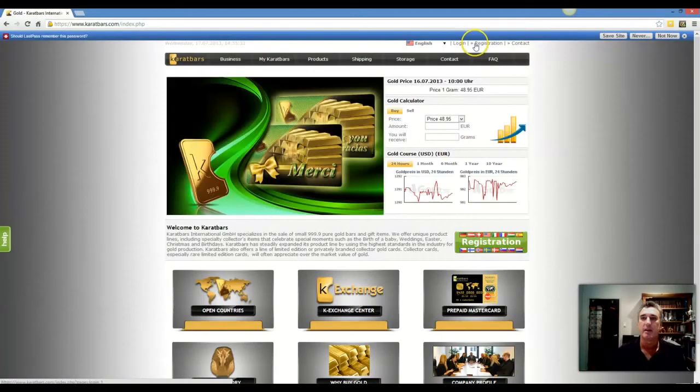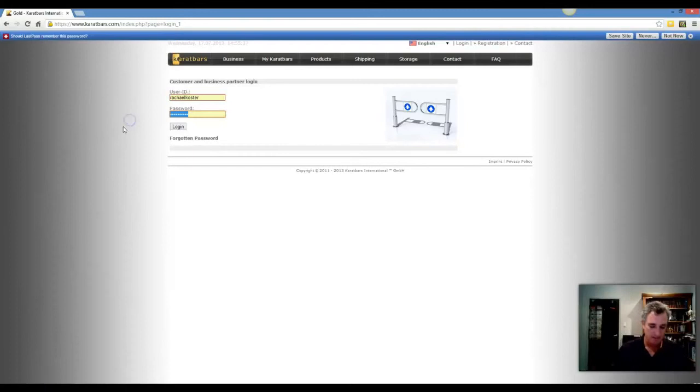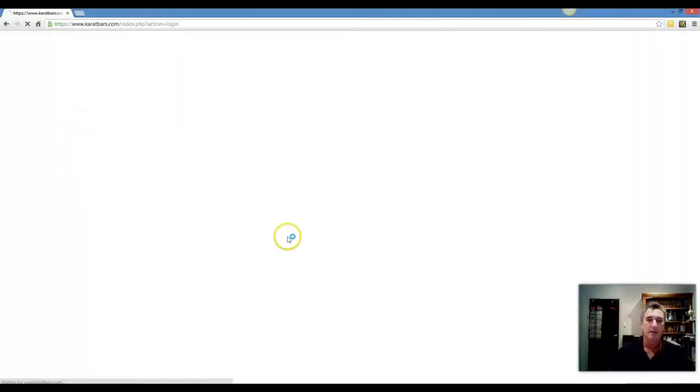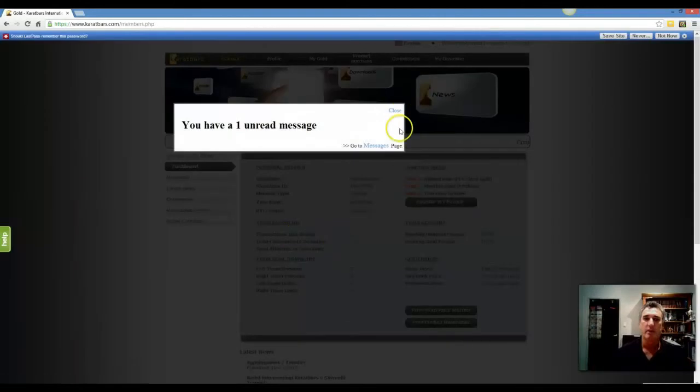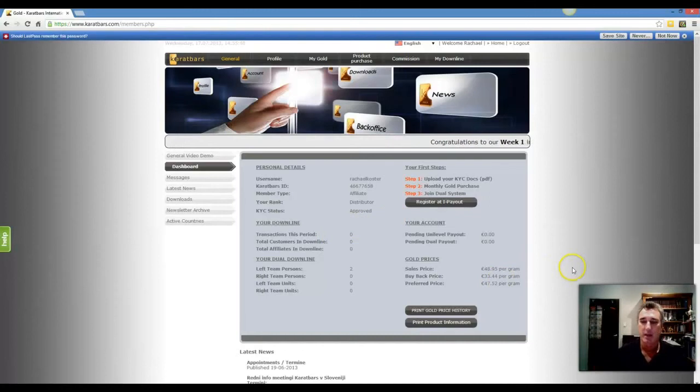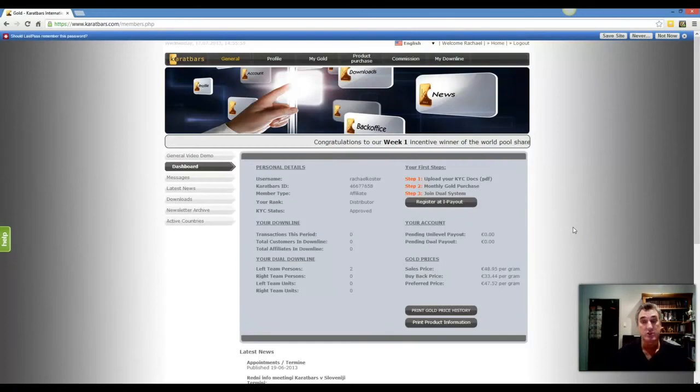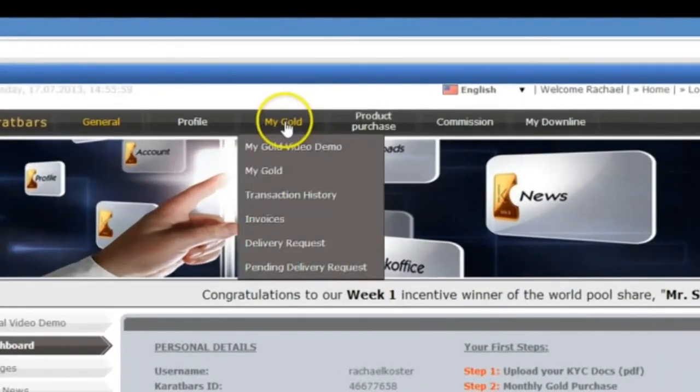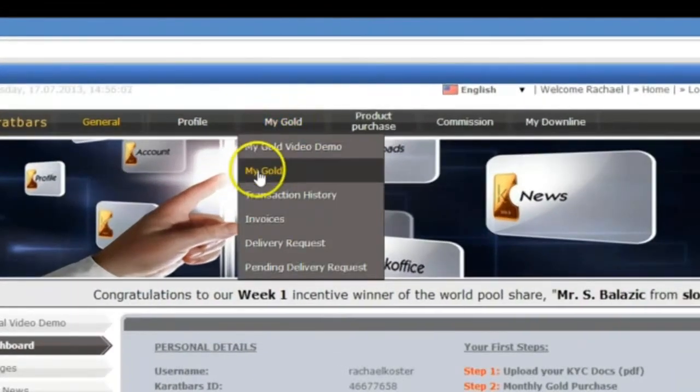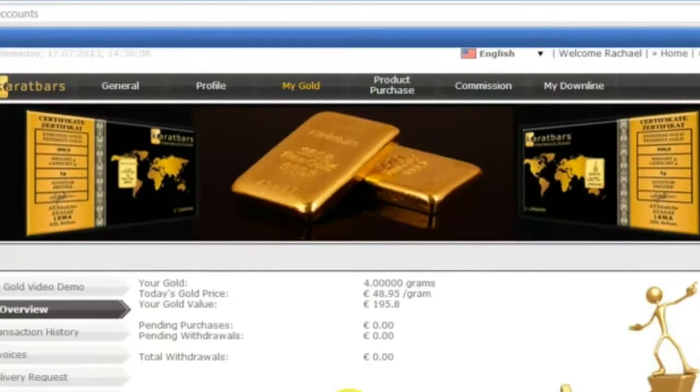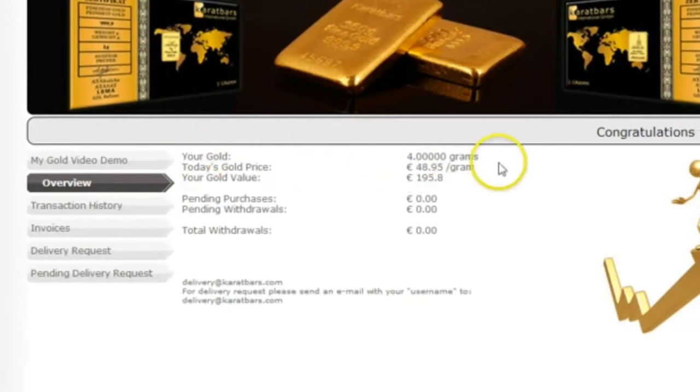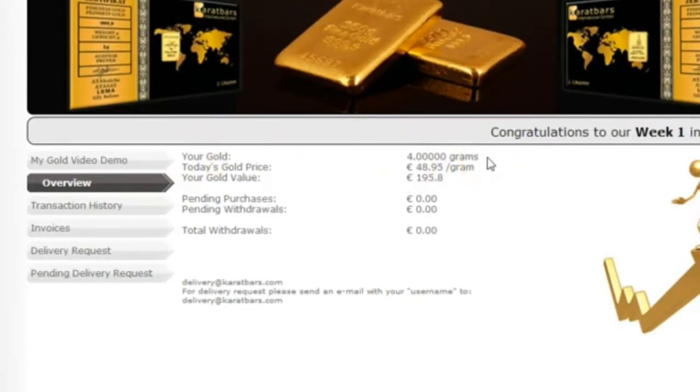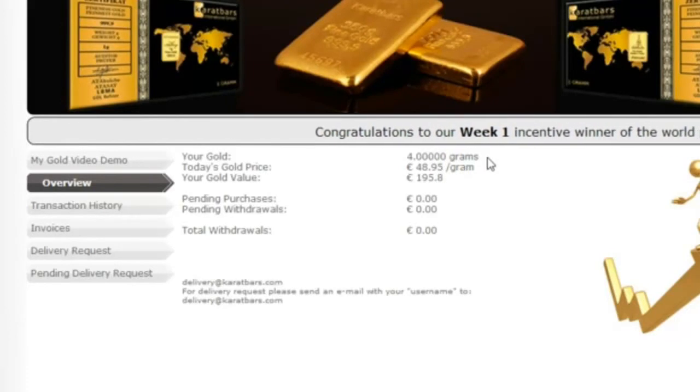So I'm just going to log out of that account and log into this account here. And this is Rachel's account. And I've already set up an auto ship in this account so I can actually show you how you can take delivery. So this is Rachel's account and we have set up an auto. Now the way you can check to see how much gold you've accumulated and how much you've got in storage, and the storage is free if you leave it with the company, is go to My Gold and then go down to the My Gold tab there. And you will see that in this case, Rachel has four grams of gold which she has ordered and is sitting in a safe in Germany somewhere and is being looked after by the company.